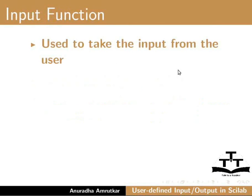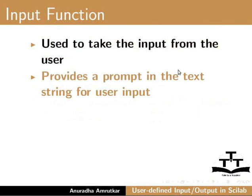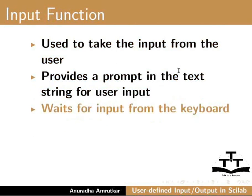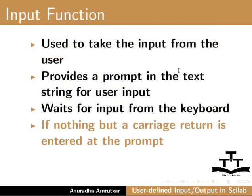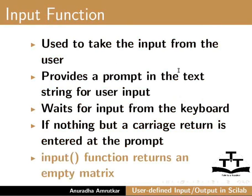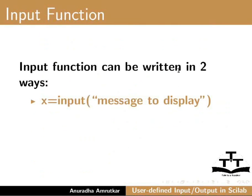The input function is used to take input from the user. It provides a prompt in the text string for user input. It waits for input from the keyboard. If nothing but a carriage return is entered at the prompt, input function returns an empty matrix.